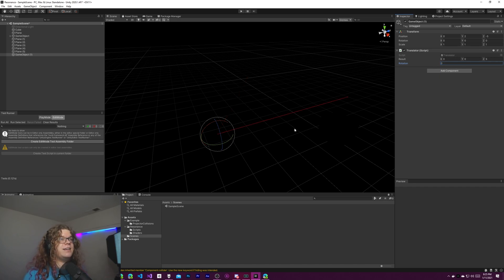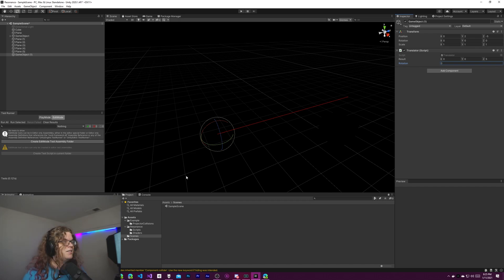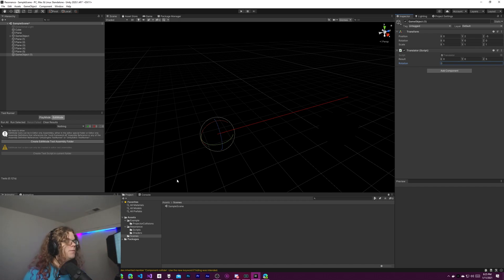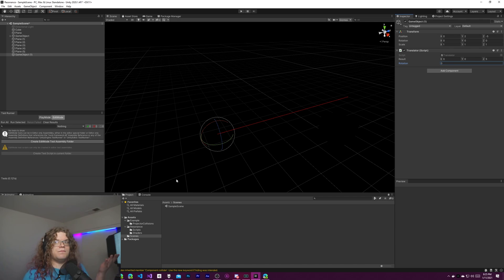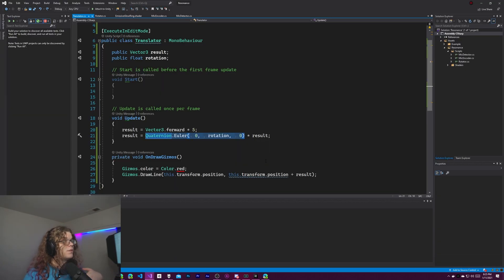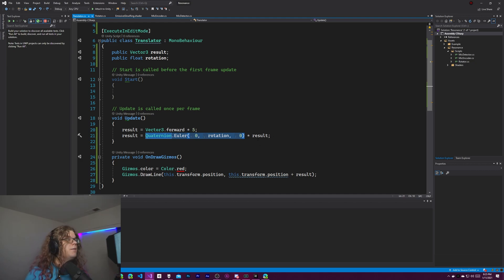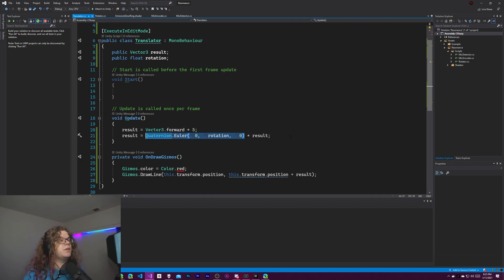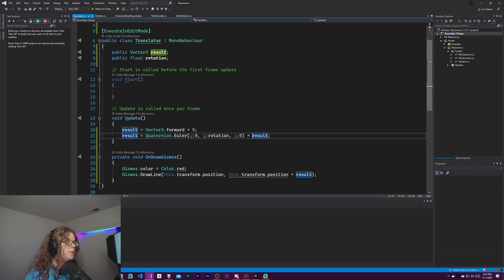So that is the basics of rotating a vector. There's a whole bunch of reasons you might want to do that, but that's one of them. The other option you have is adding quaternions. So this is multiplying a quaternion by a vector. You can also multiply a quaternion by a quaternion.